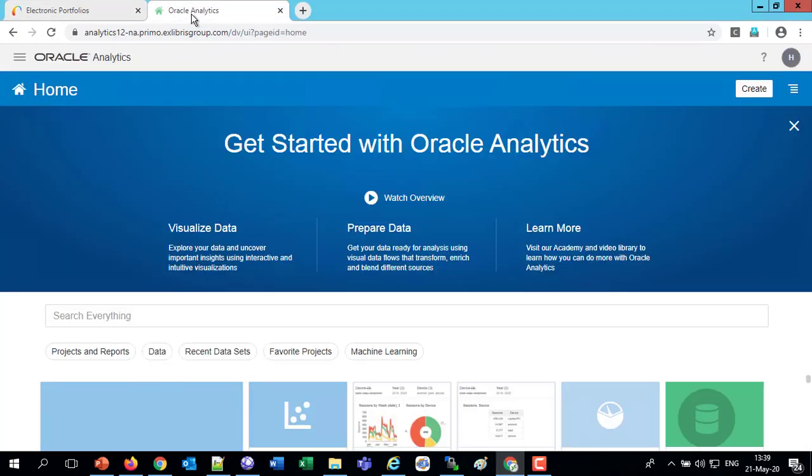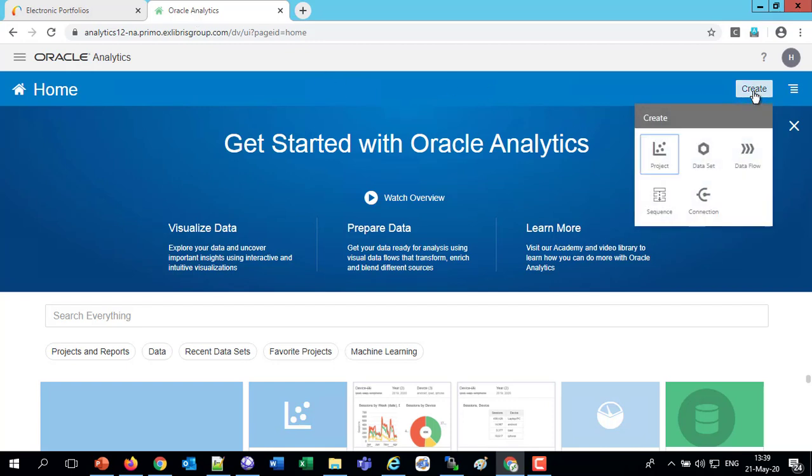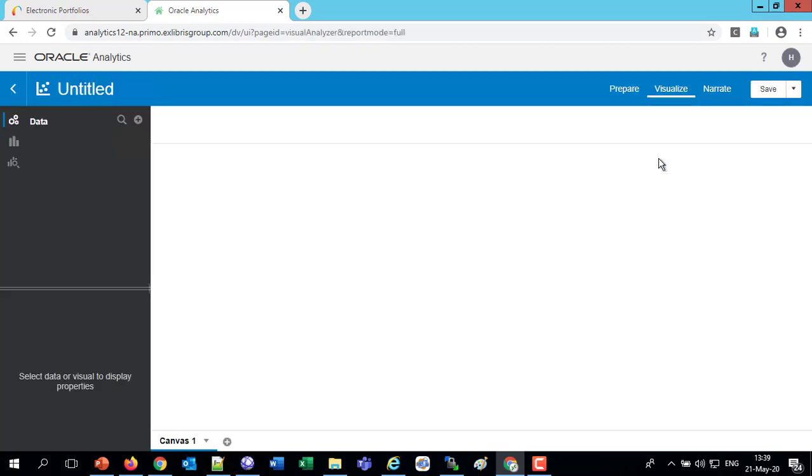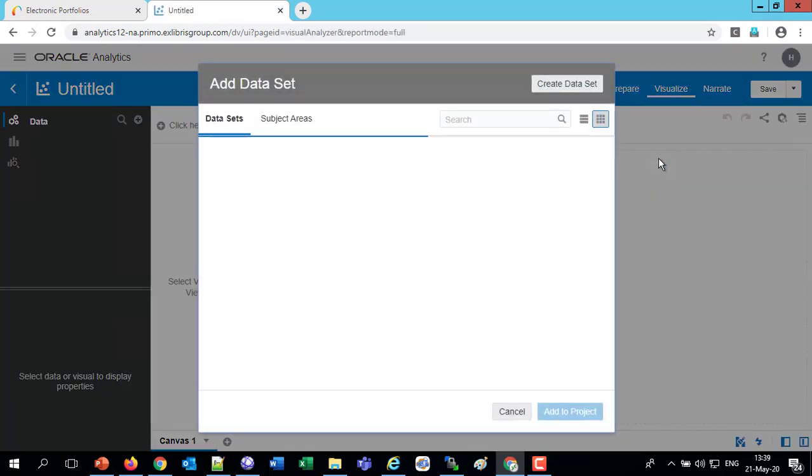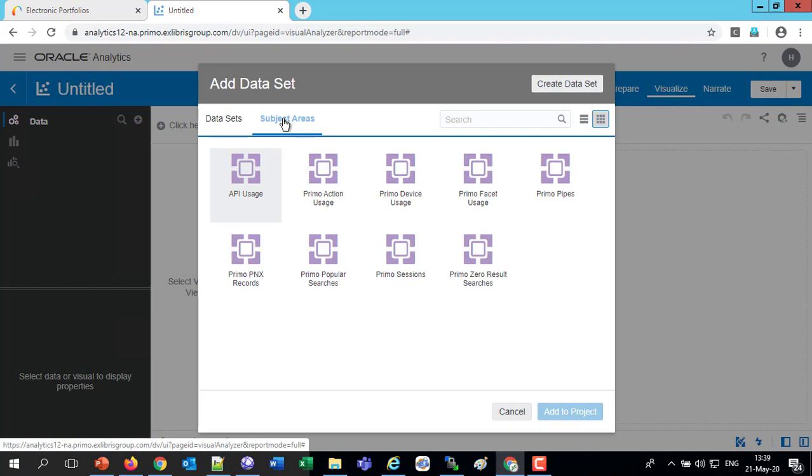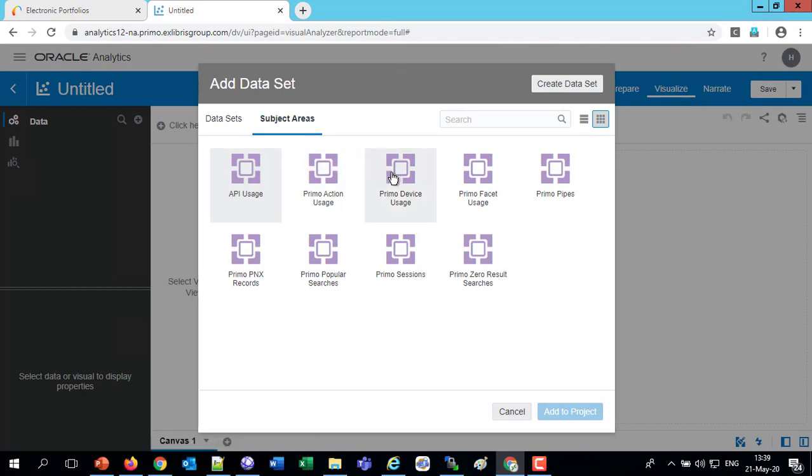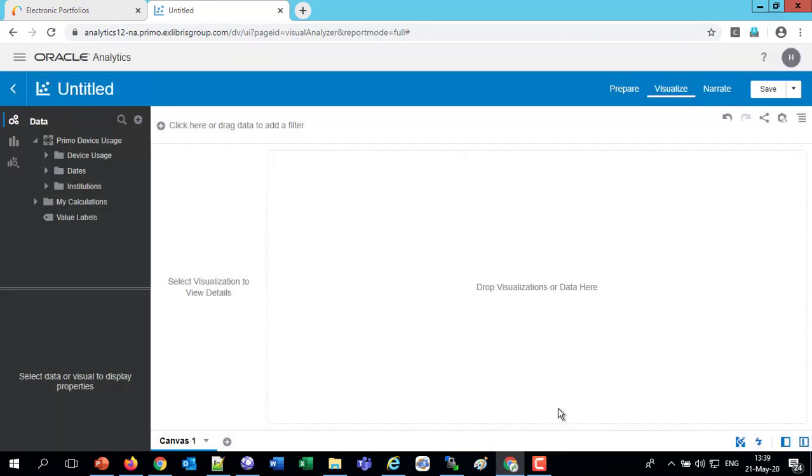So let's say we create a new project, and we'll go to the Subject Areas, and we'll choose Primo Device Usage, and add that to our project. So now we're creating a project using the Subject Area Primo Device Usage.